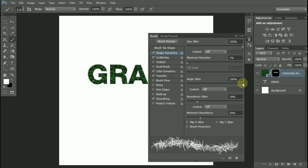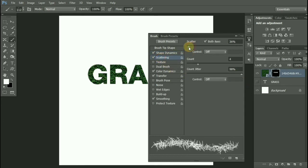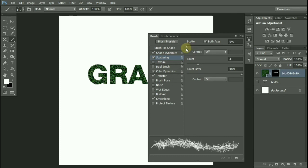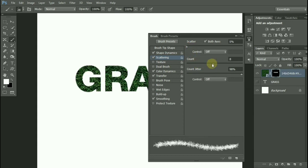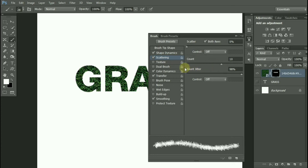Under Scattering, I am setting Scattering to 0% and Count to around 10. Make sure you untick Color Dynamics.